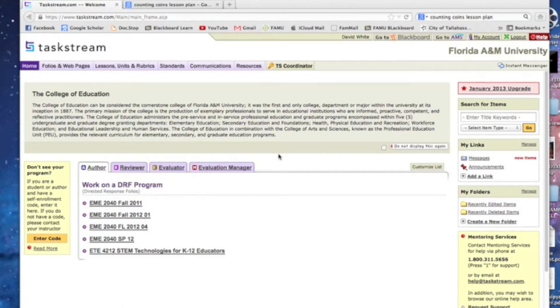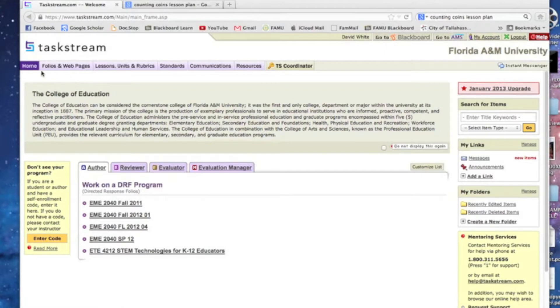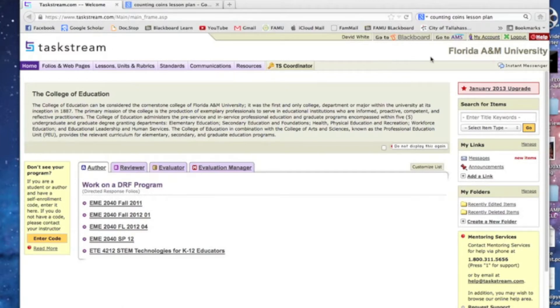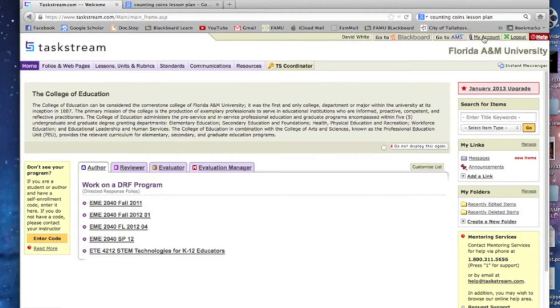Okay, we are at the TaskStream home site and this is what you should be seeing, something like this. We are going to go to the Lessons, Units, and Rubrics tab. Now if you don't have that up there, it's probably because we can fix that real easy.